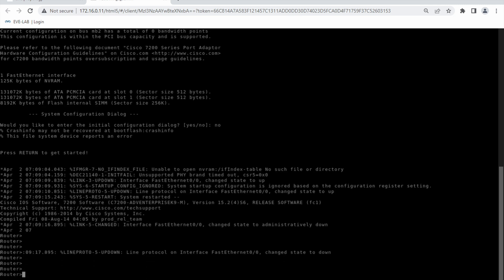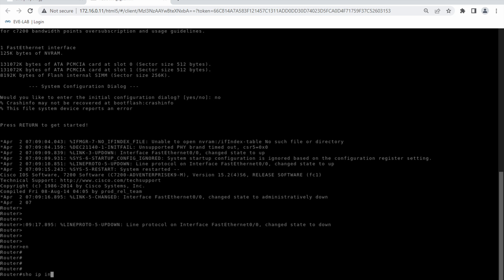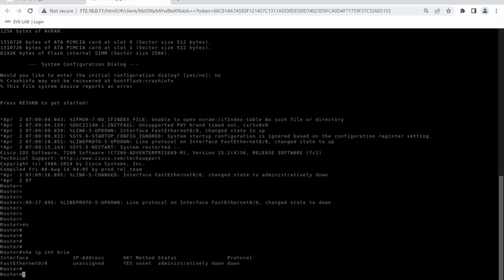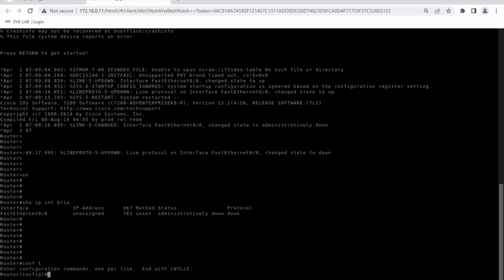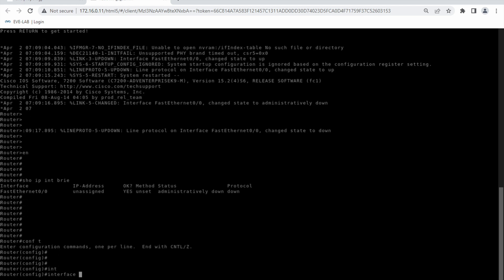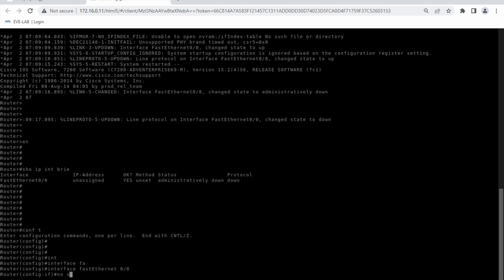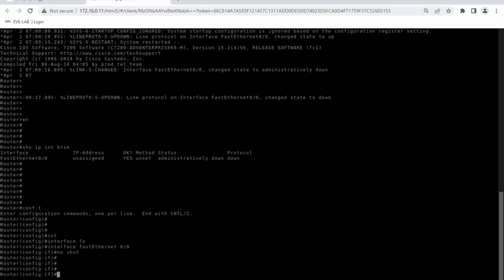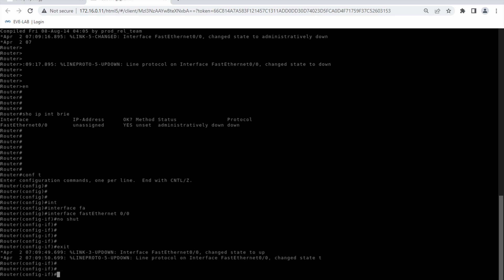All network engineers are very familiar with this. It's showing only one interface because I didn't select any other interfaces. First, I'll bring up this interface — Ethernet 0/0. Let me configure it: no shutdown.